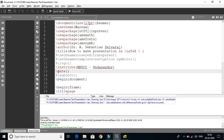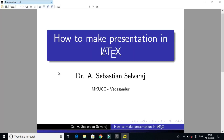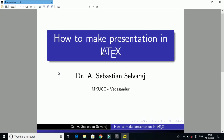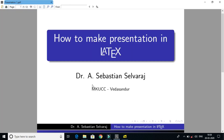You can write the logo — you can insert the logo. There are navigation symbols: this is the navigation symbol with previous, next, and page numbers and so on.